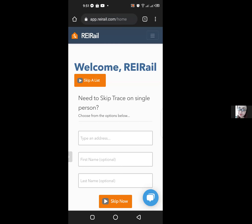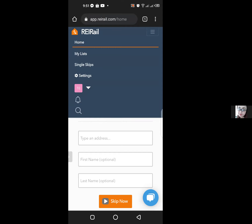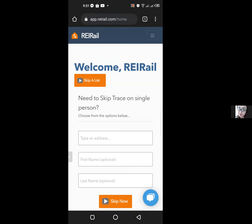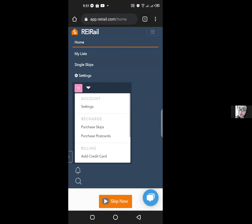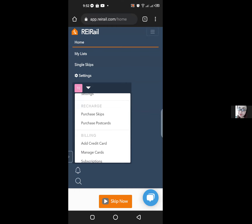Once you've logged in to your REI Rail account, go ahead and click the top right hand corner again. This will bring up your settings page, and right beside your name is the down arrow, which you can click. You will see the option to recharge and purchase skips or purchase scorecard postcards.